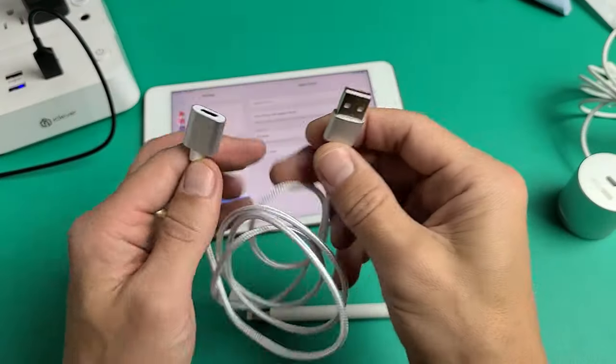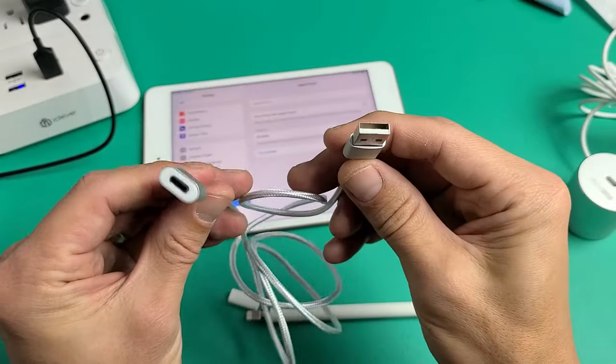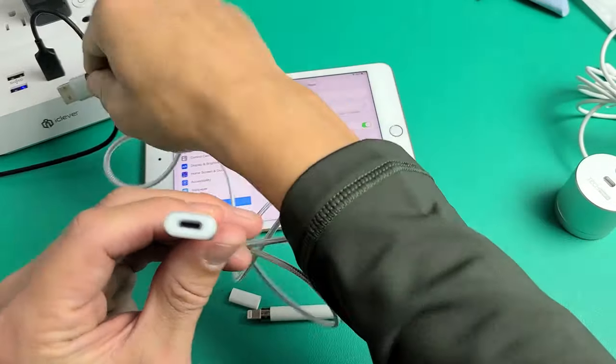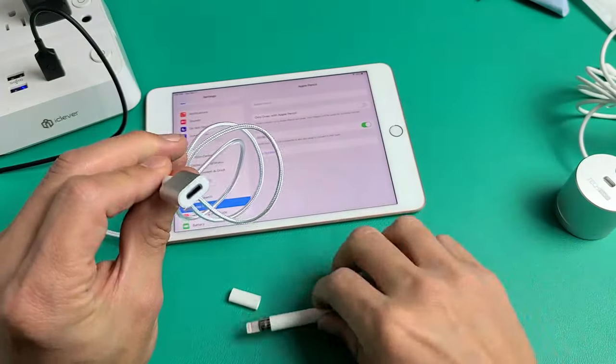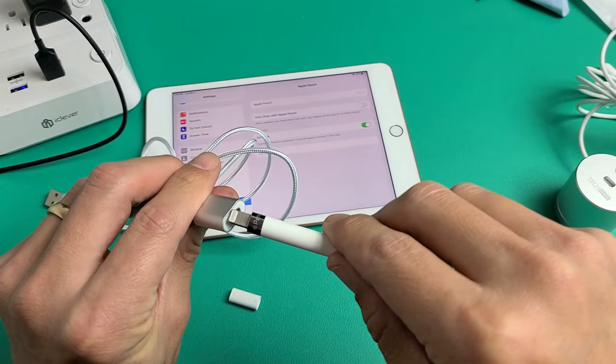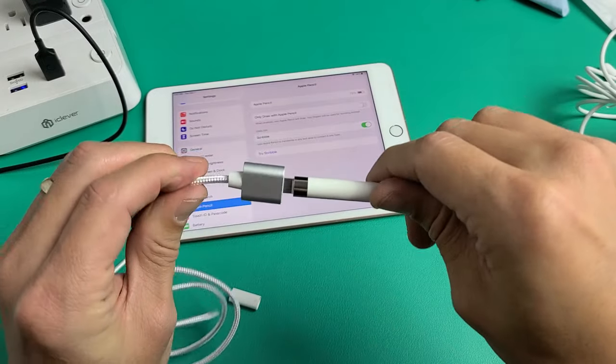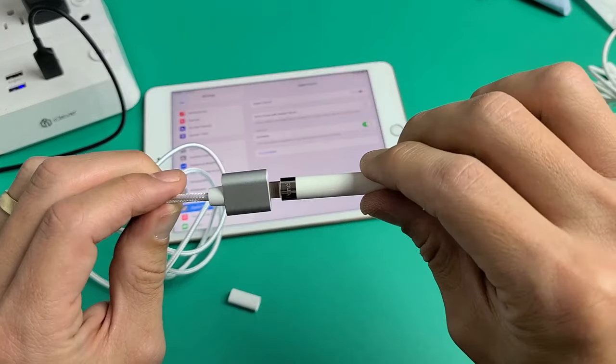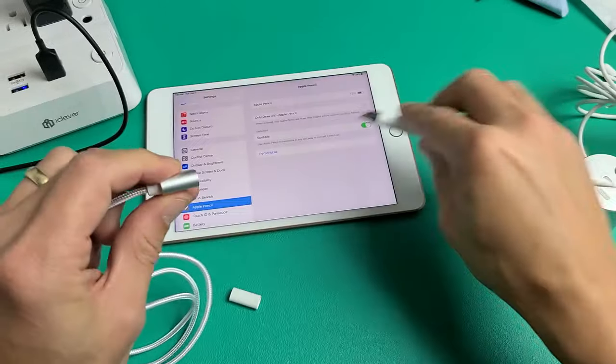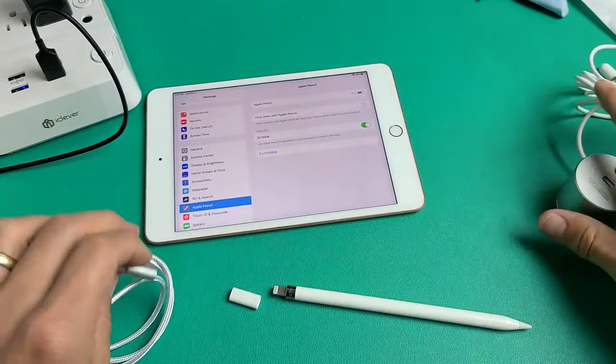Third way is using one of these adapters here, the USB-A. Plug that in here, and then plug this one into here like this. In the same way, you don't know if it's charging or not. Eventually, you just have to plug it back in there.